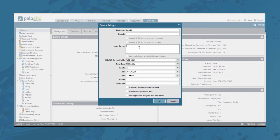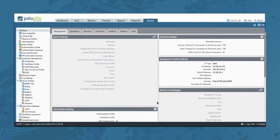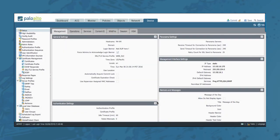Just add any login banner you want and check the checkbox Force Admins to acknowledge login banner. Click OK. I will show you the outcome of this configuration change later on in this video.